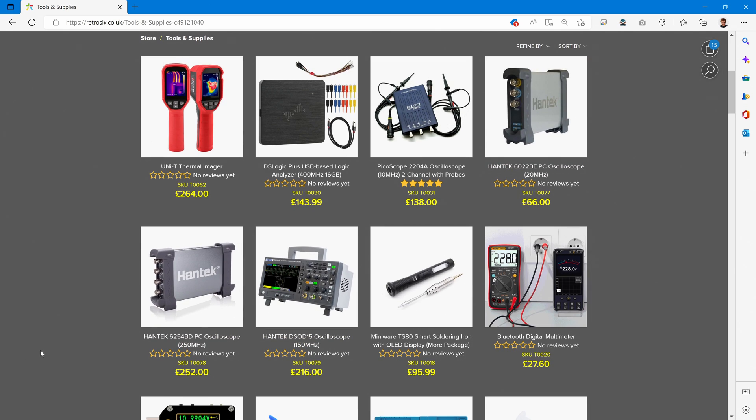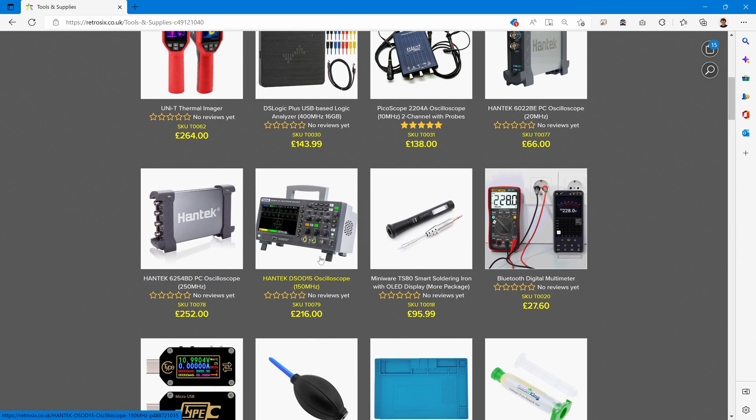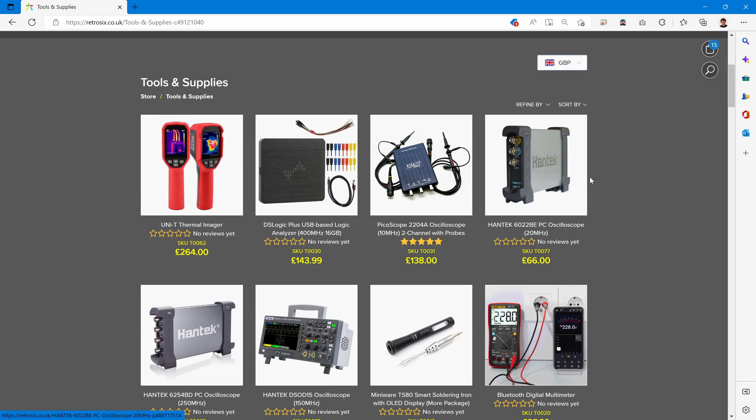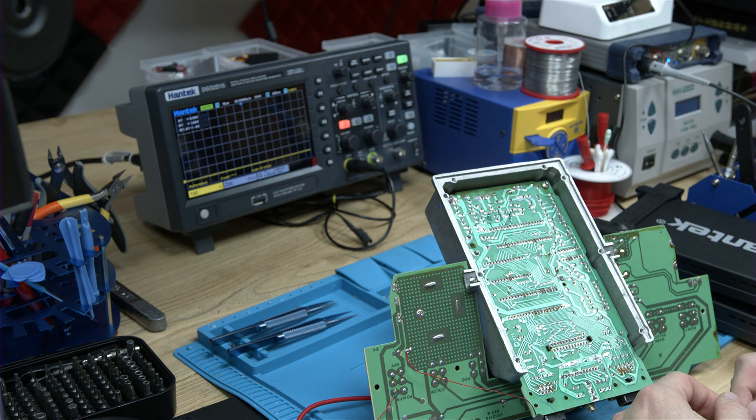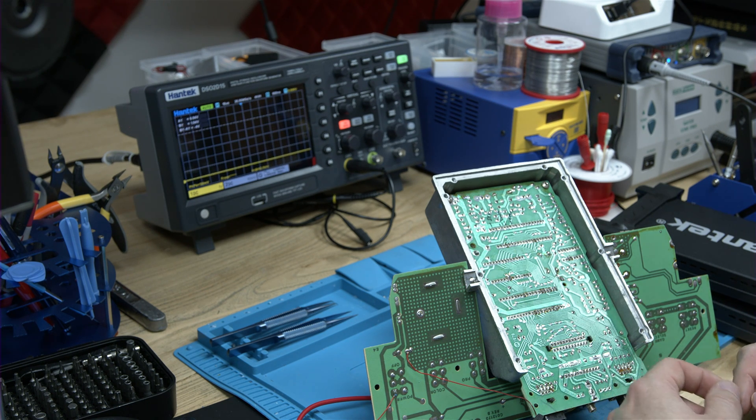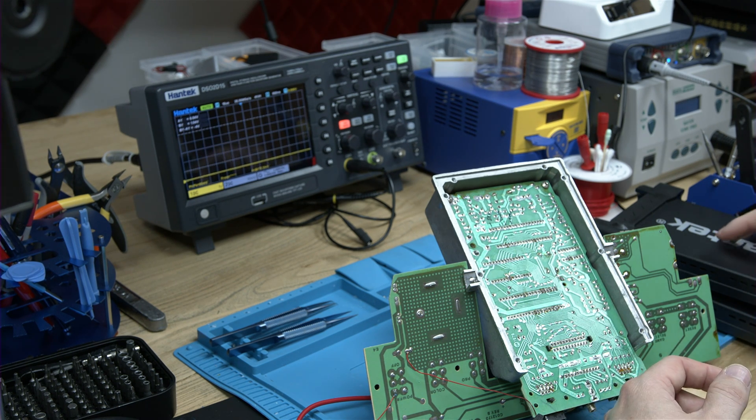We've got the high-end one and the bench one. This £66 scope is the main one that I find very useful and exciting for you guys to now be able to grab a scope for £66 and be able to diagnose. So let's take a look at the scopes.